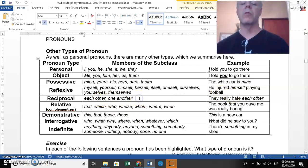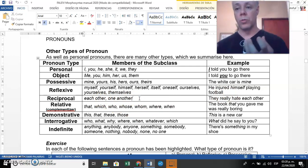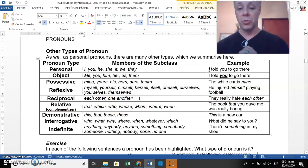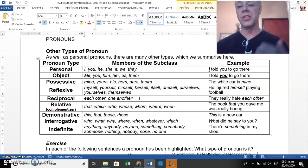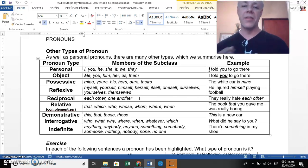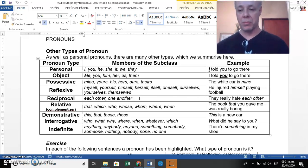Then we have reciprocal pronouns. Reciprocal pronouns imply two people or entities — 'each other' or 'one another.' For example: 'They really hate each other.'